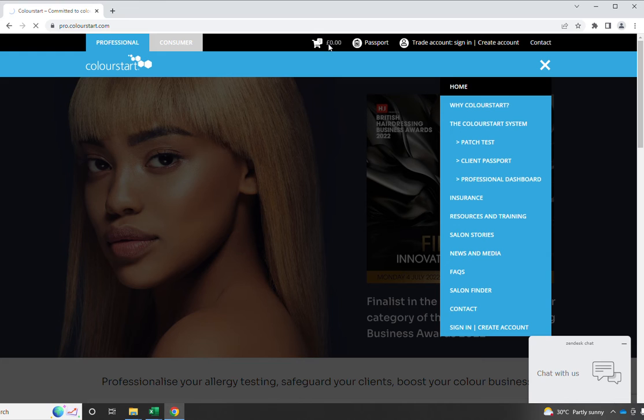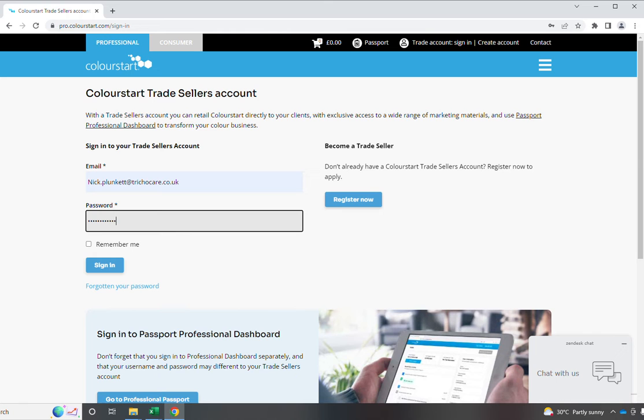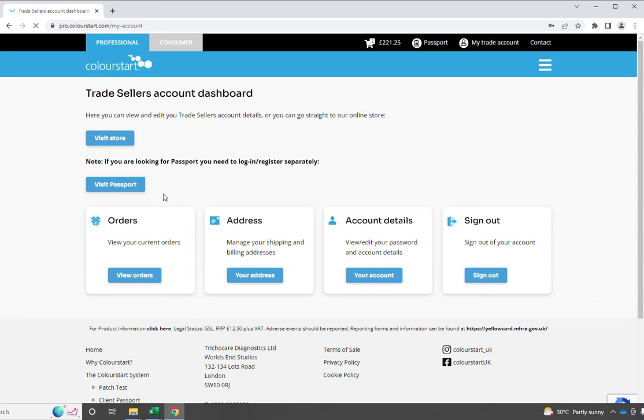Here we are at the shopping cart, where we have to use our shopping cart login. From here, we can go and take a look at the store. We can go into our passport and use a separate passport login so that you can access that system.